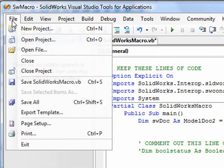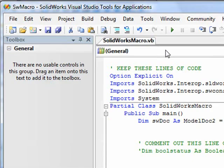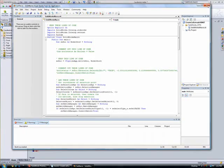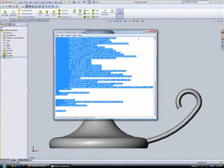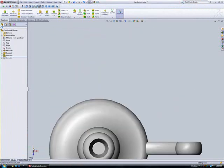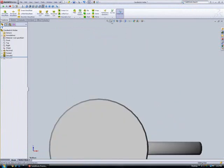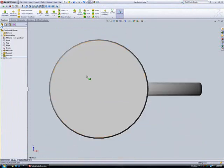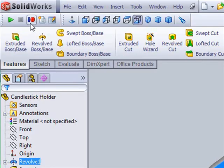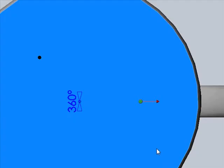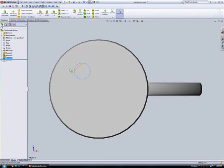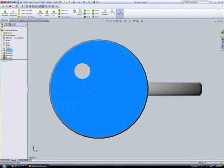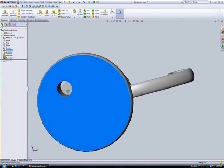We'll now save the changes we've made and build a solution for the modified macro. To test it out, we'll select the sketch point on the bottom face of the candlestick holder and run the macro. A circular cut extrude is created with the same dimensions as the hole on the top of the candlestick holder in the specified location.